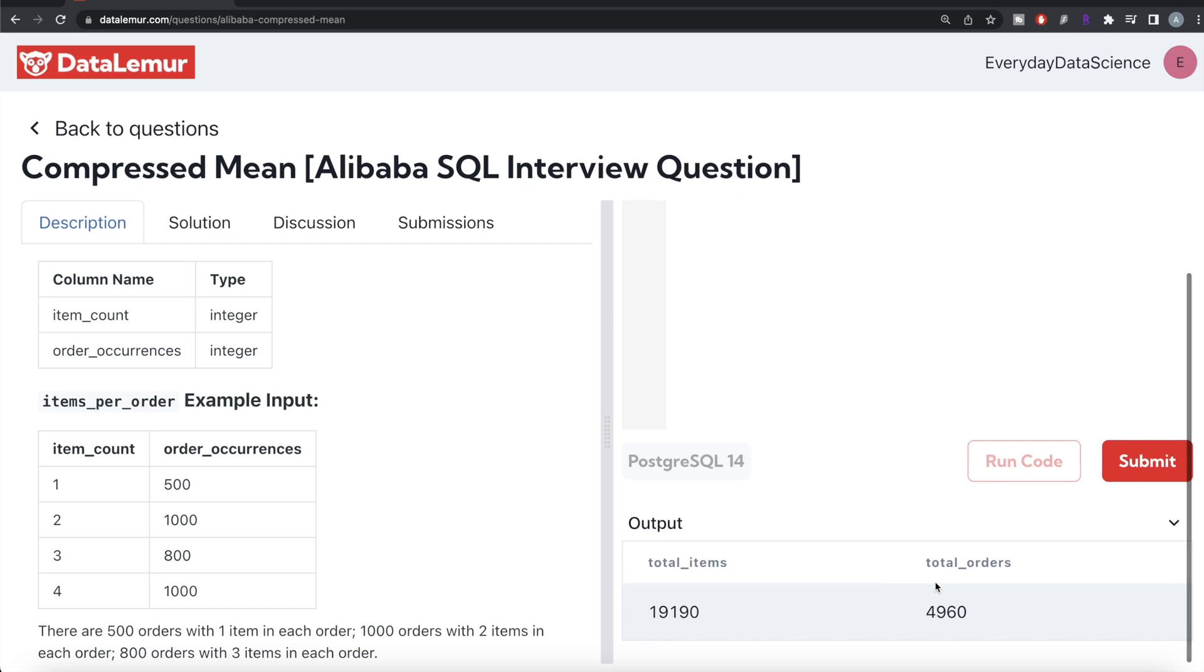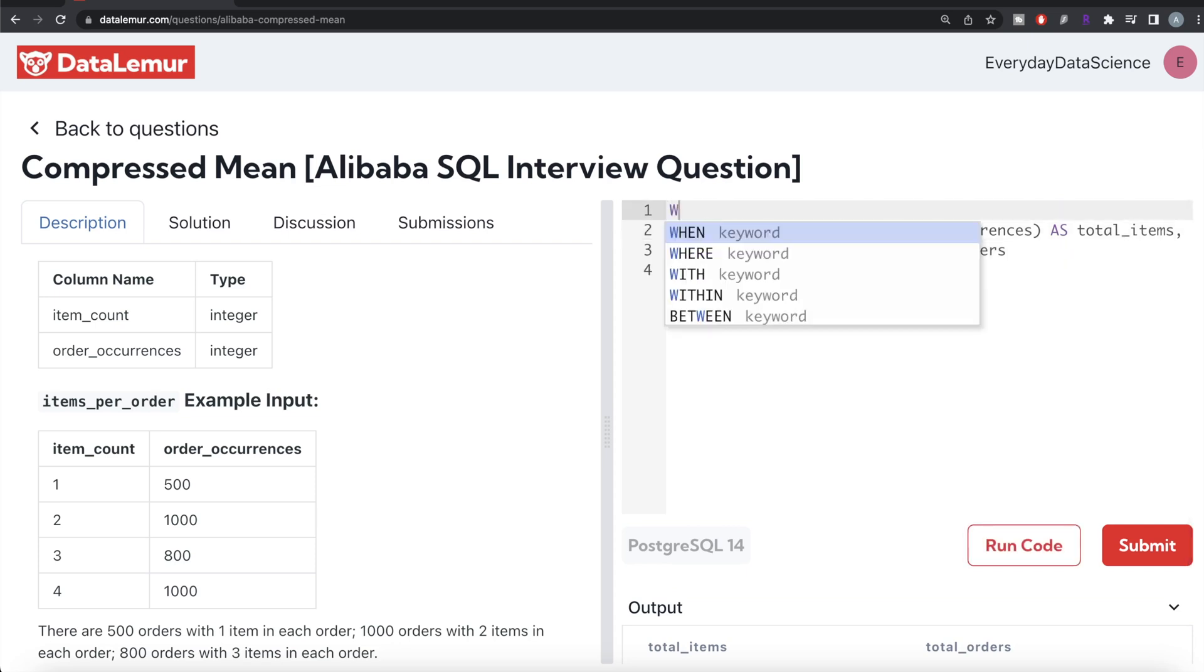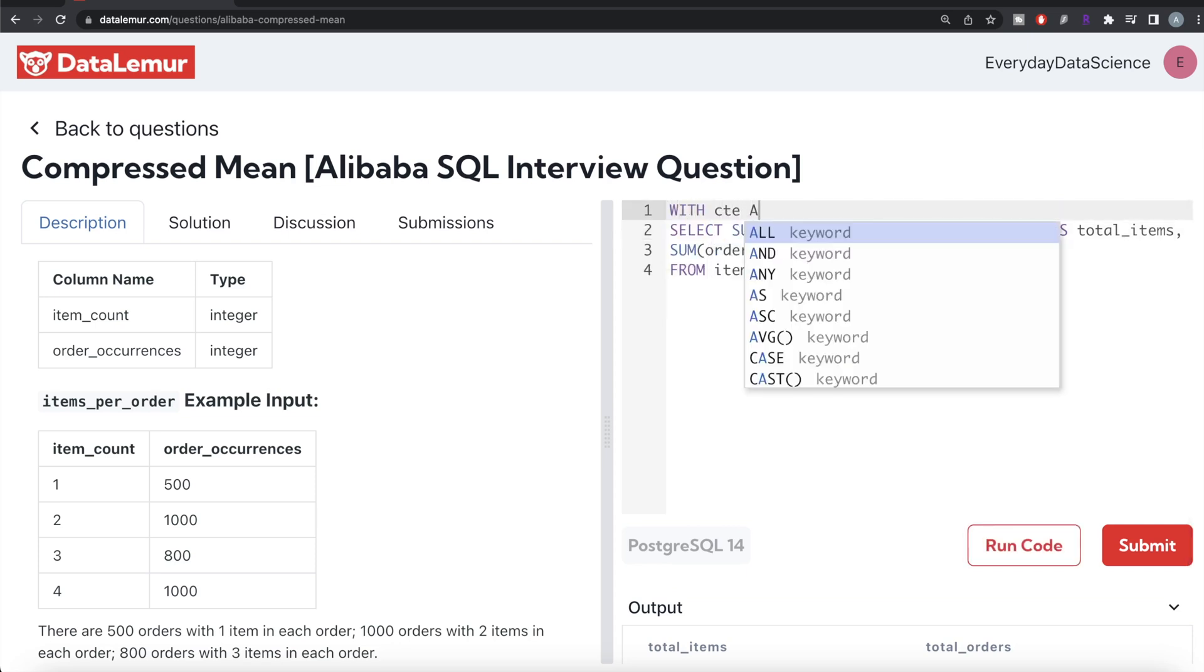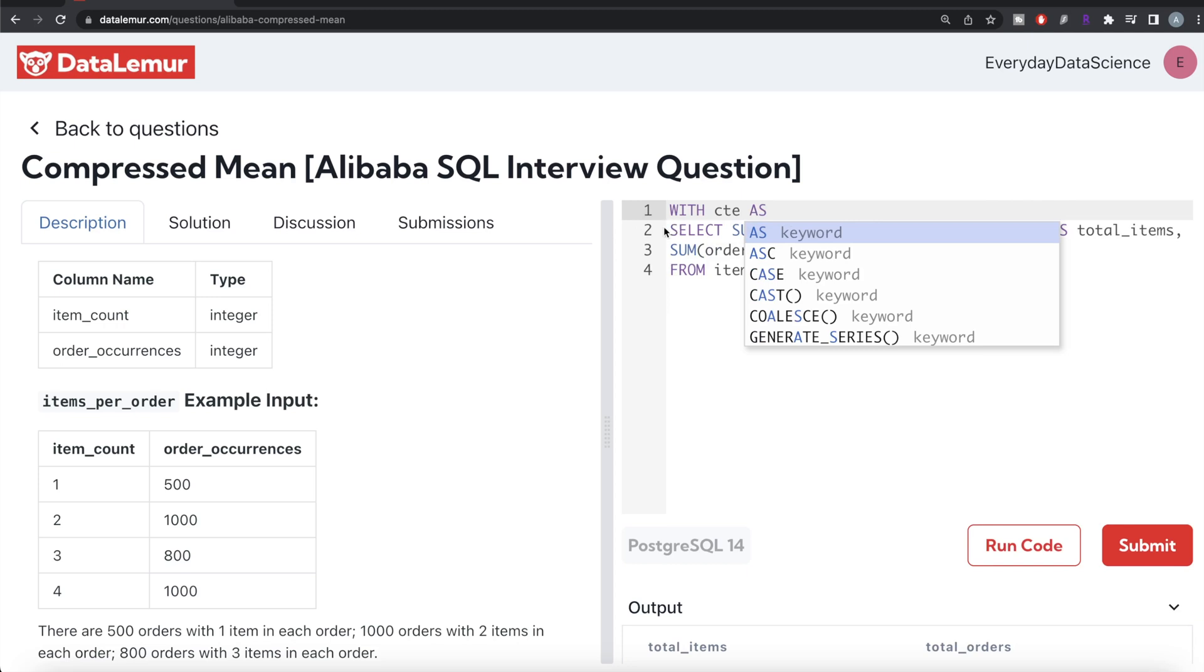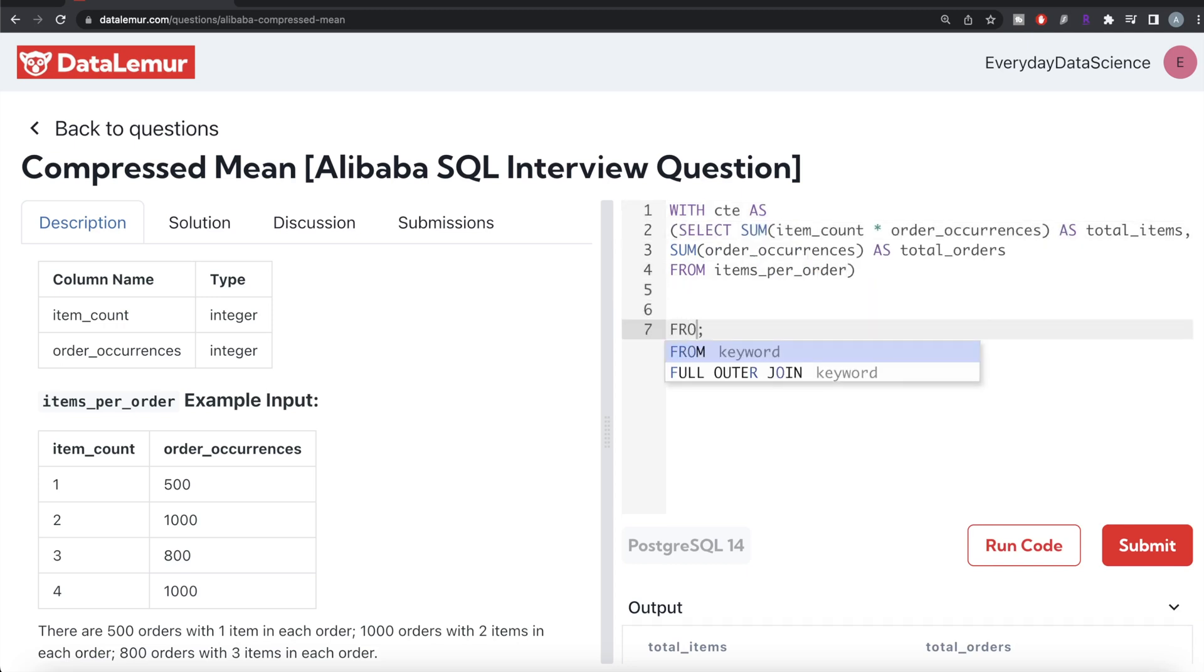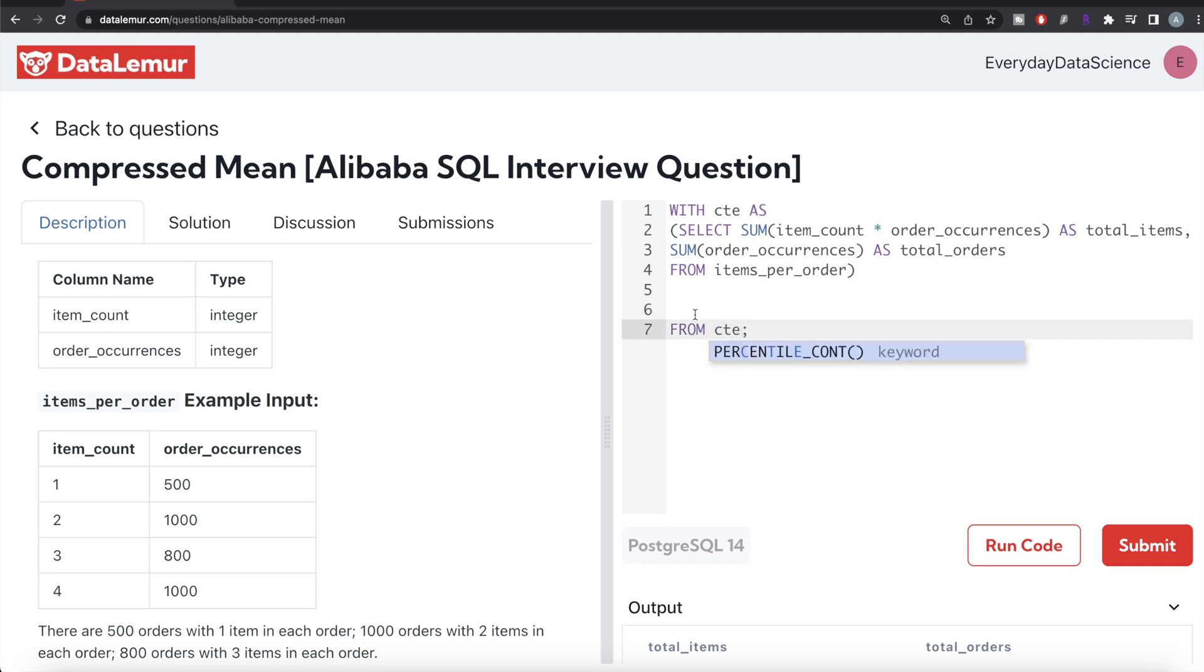Now here you have two columns: total_items and total_orders. These are the total number of items that were ordered on Alibaba and the total number of orders on Alibaba. We can save this in a common table expression. So WITH CTE AS and then this entire thing goes into parentheses. From this common table expression, what you need to do?